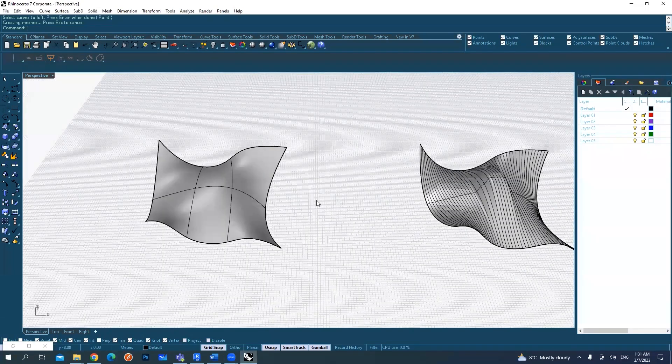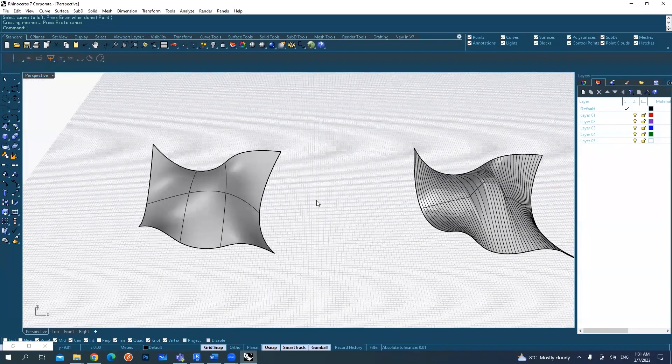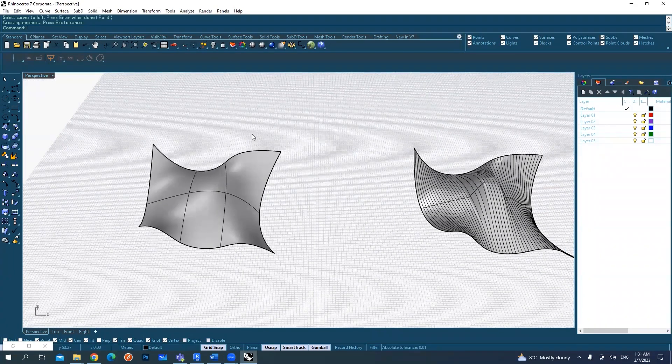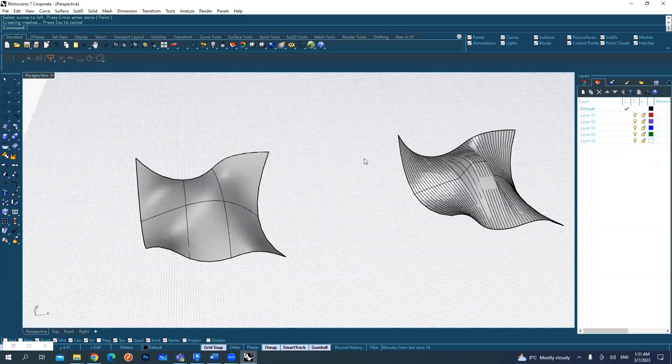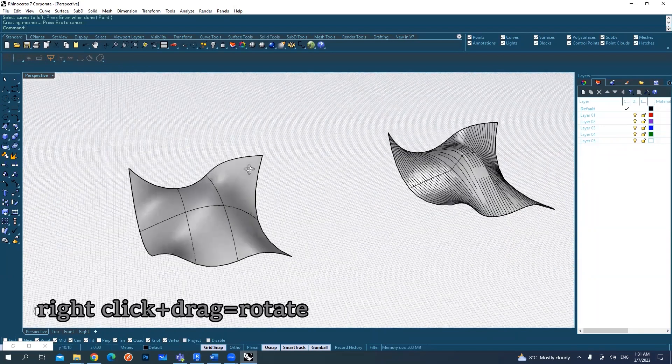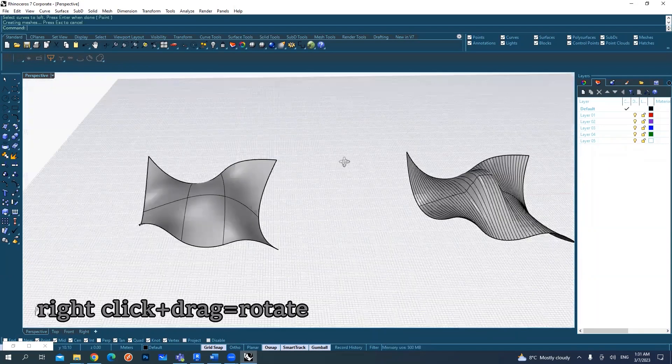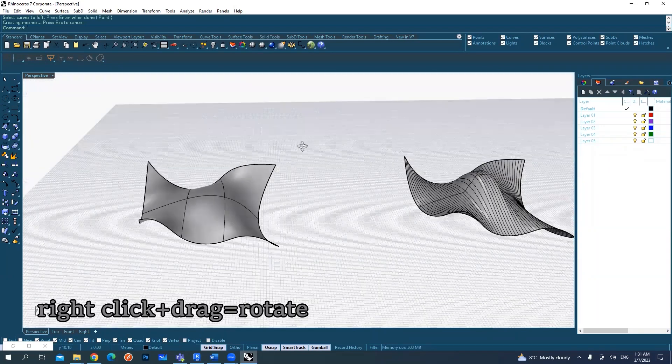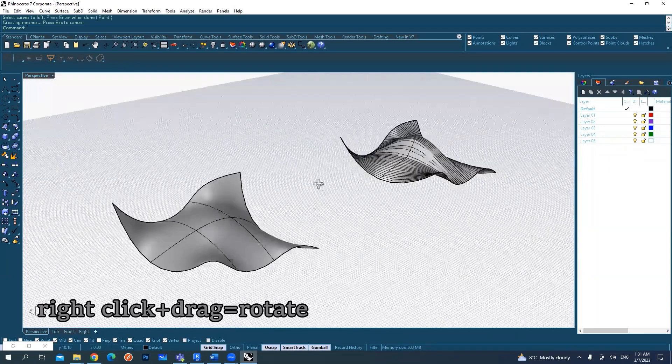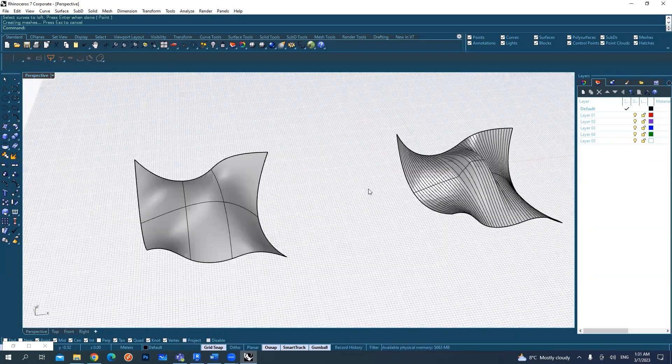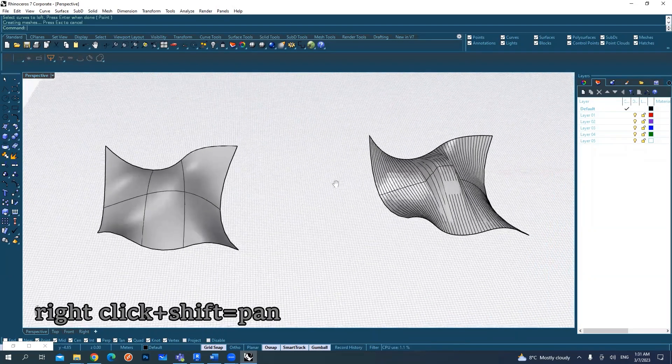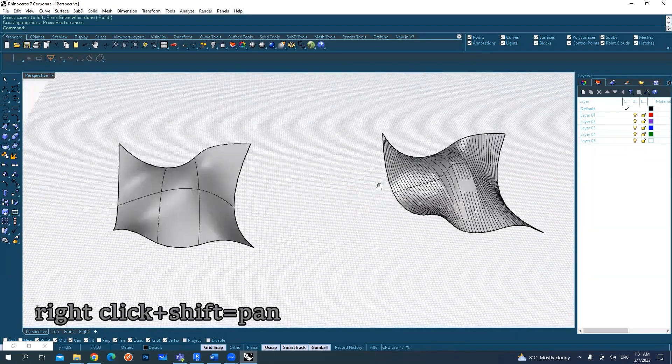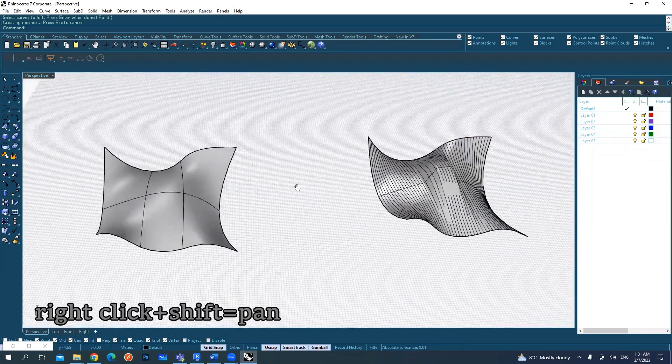Just to remind you about the controls in the viewport: dragging with the right click rotates, but right click along with shift pans the view.